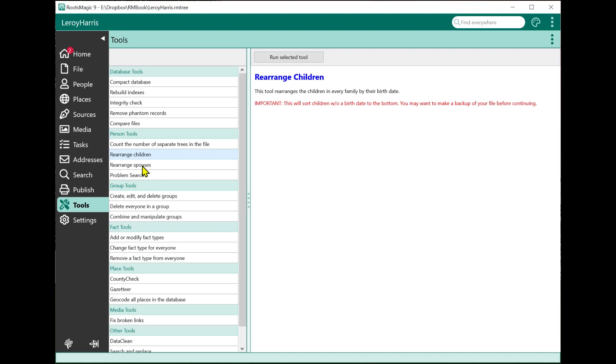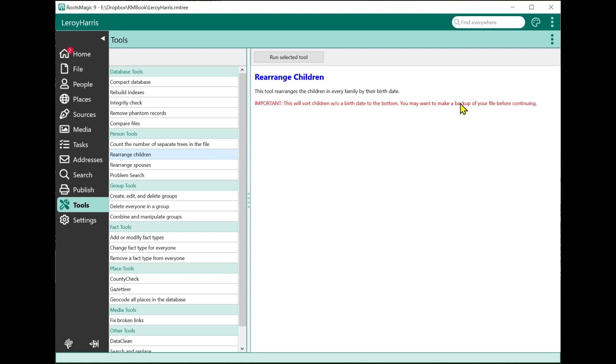These are different in that Rearrange Children rearranges the children in every family by their birth date. So instead of you dragging and dropping them into an order, it automatically goes through every family and rearranges the children by birth date. You'll notice there's a warning here, and any of these tools that might do a lot of changes will give you a warning in red and let you know you might want to make a backup of your file before continuing.